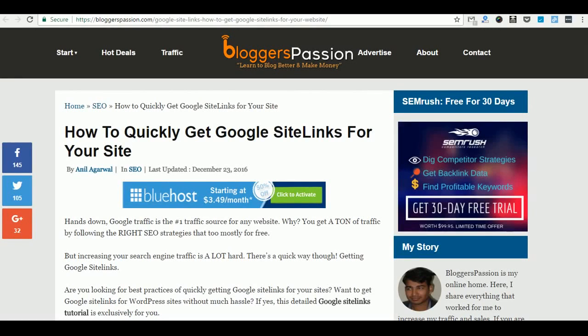Hi there, I'm Rahul. In this video, we'll talk about how to get Google site links for your website.